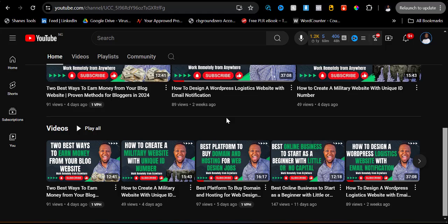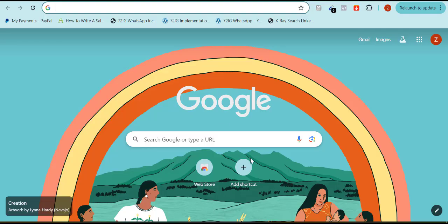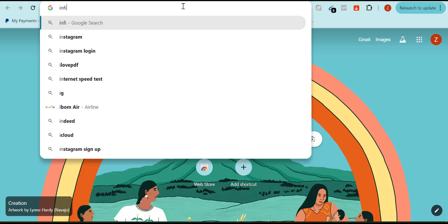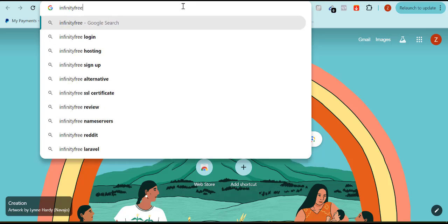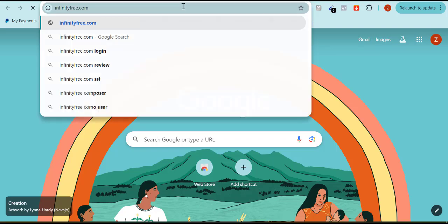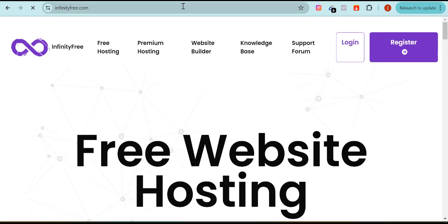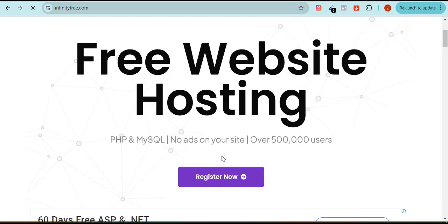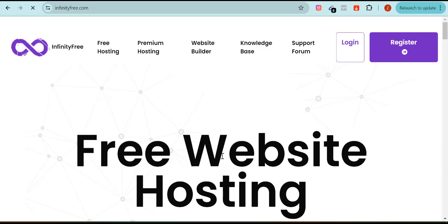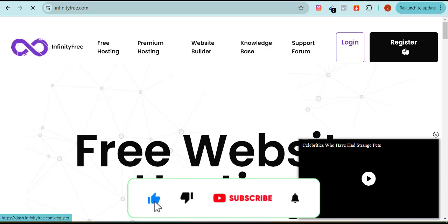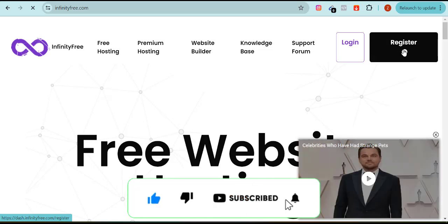Without wasting more time, let's begin this training. Come over to your browser and go to a site called InfinityFree — infinityfree.com. You can see it says 'Free Web Hosting.' Once you come to this site, come over to where it says 'Register' and click on Register.